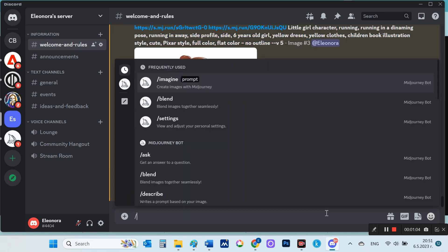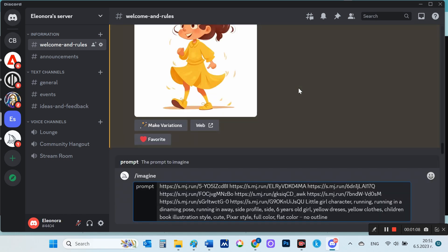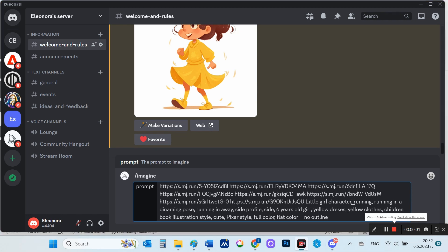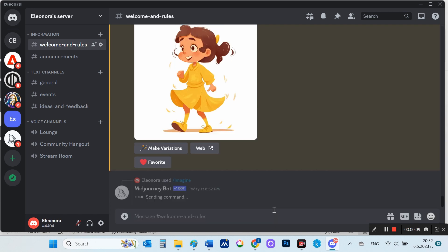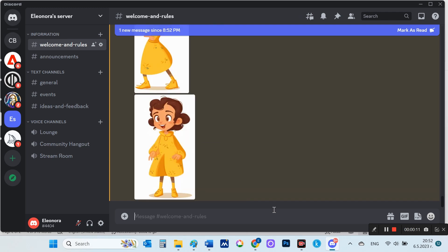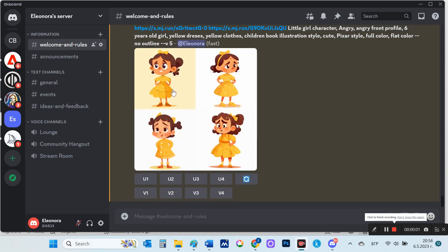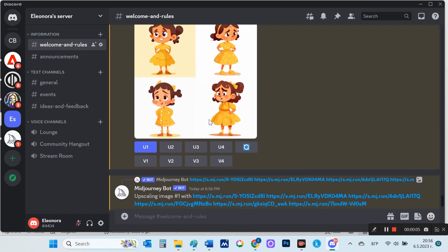This is where I'm going to put an angry, angry front profile. Not so much angry as sad images turned out, but I will write down two of them.